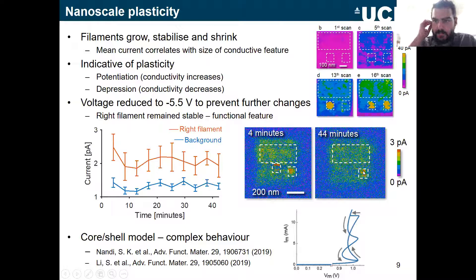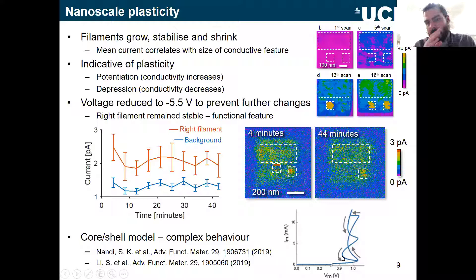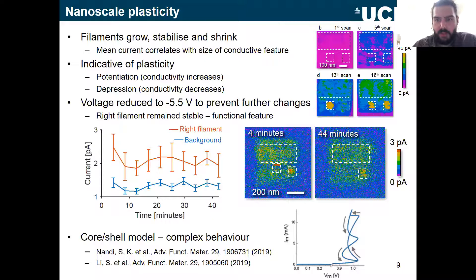Coming back to the core-shell behavior — the distinction between the background effect and the filaments — you can get really complicated compound behavior. Some interesting papers from last year looked at all the dynamics you can introduce and the potential for integrating these into very complex devices by having the interplay between a core and a shell.